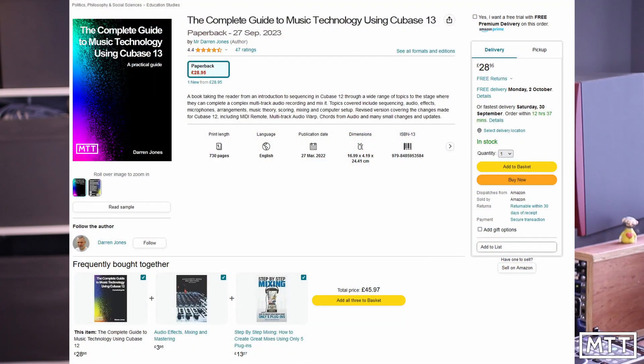There are links in the description to the entire contents of the book and part of a chapter, so you can take a look and see whether or not the book is for you. There's also a link to buying the book on Amazon, which should be available pretty much globally. Thanks for watching — I hope you've got something useful from this video and we'll see you again soon for more music tech tuition.